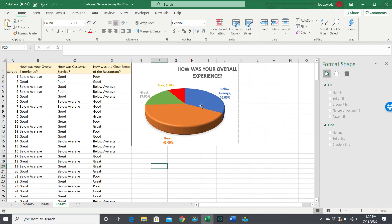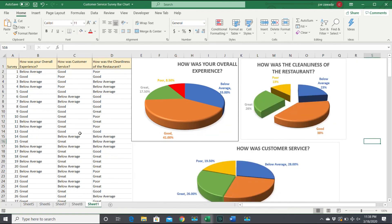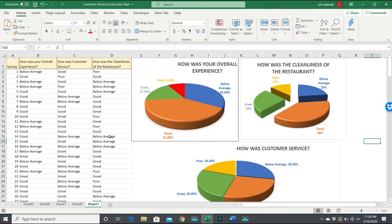And here's the final result of the three charts all set, ready to go and displaying your information that you want. Hope this video was helpful and I will see you guys in the next video. Please click a thumbs up and like the video and subscribe to the channel. Thanks.